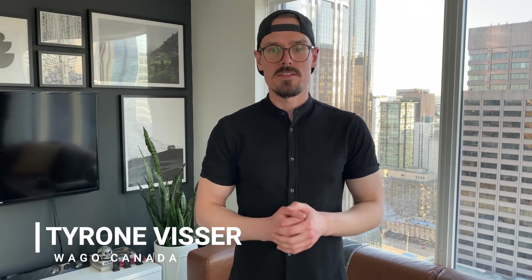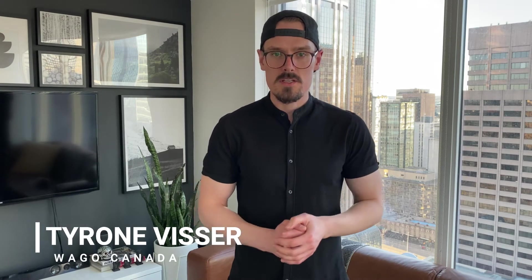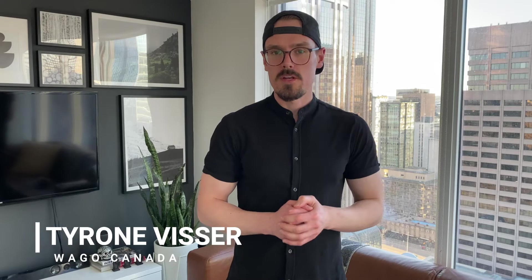Hey guys, Tyrone with WAGO here, and today I'm going to show you how you can schedule out a process using the WAGO AppTime library in eCockpit.